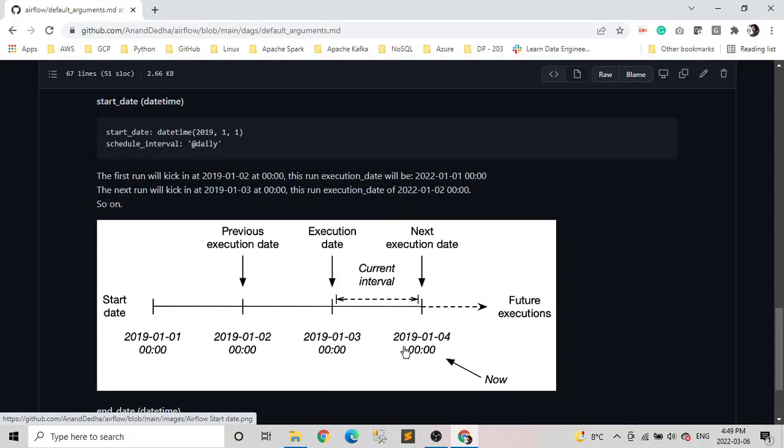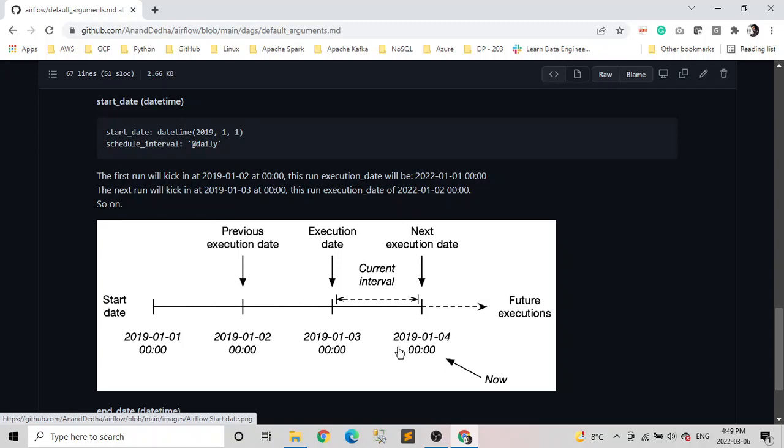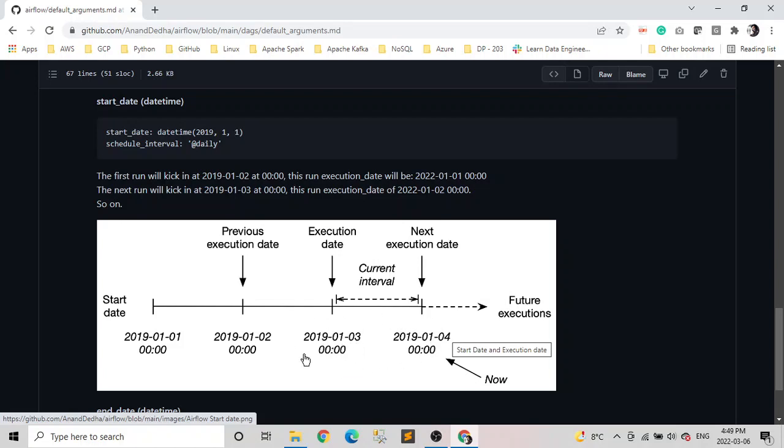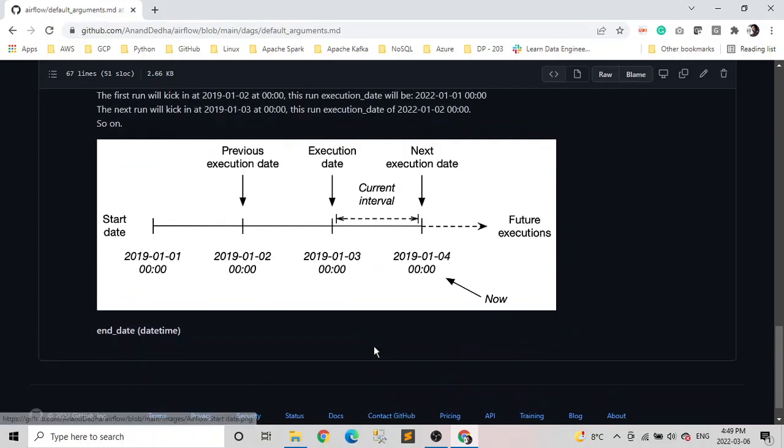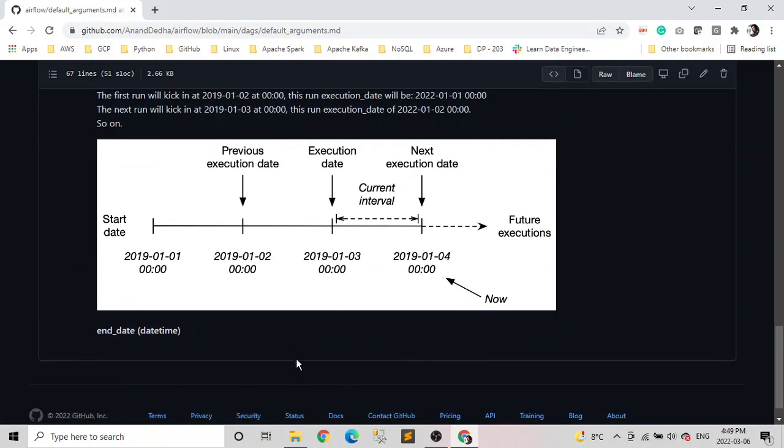Execution date is, don't just think of it as a basic definition, it's the beginning of the period for which DAG needs to be run. So if you remember, the DAG which is running on 4th January, for that, actually it is triggering at this time, but it is running for the 3rd January. That's why the execution date is this, because as I mentioned, the trigger point is start date plus schedule interval. Hope it makes sense.